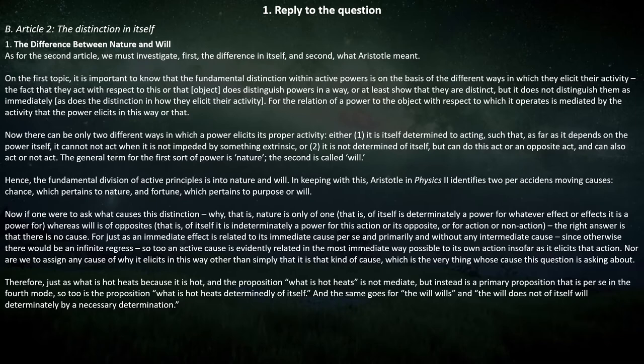In keeping with this, Aristotle in Physics 2 identifies two per accident moving causes: chance, which pertains to nature, and fortune, which pertains to purpose or will. This is the key distinction as Scotus describes it — this is the key distinction to this entire section, and this is his clearest statement of it.